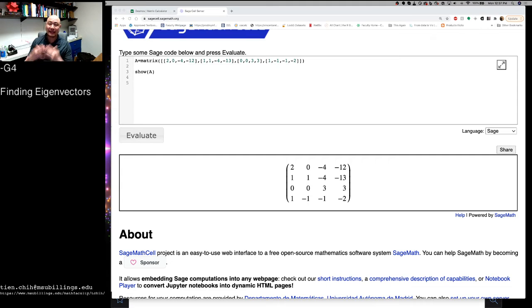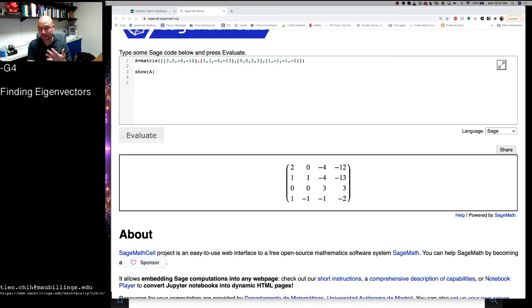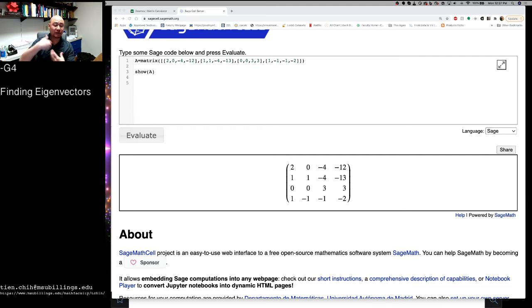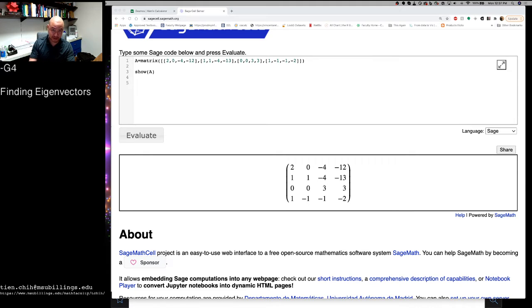Hi everyone, in this video what we're going to talk about is how to go about the business in practice of finding eigenvalues and eigenvectors of matrices.